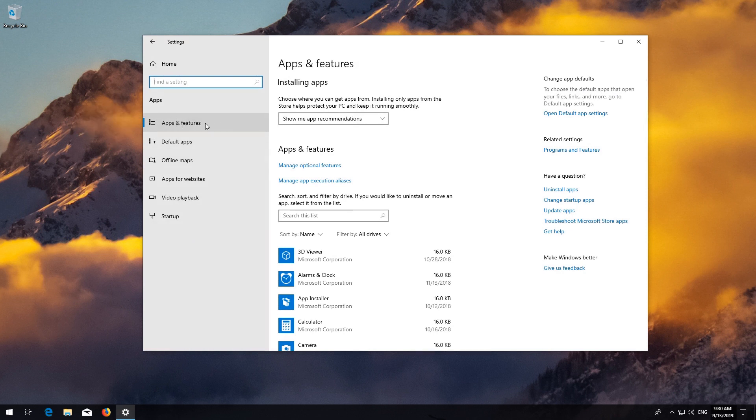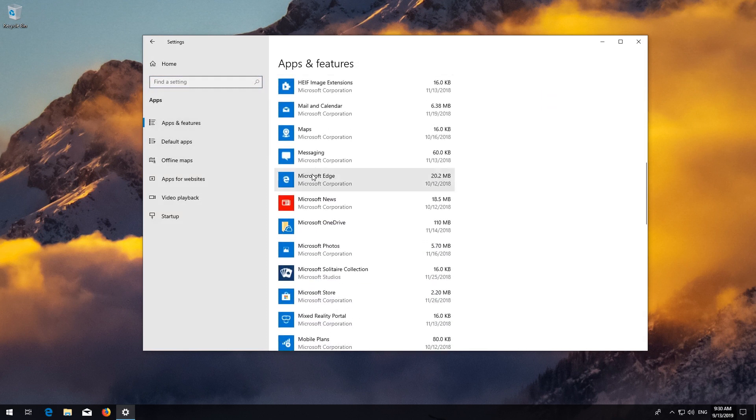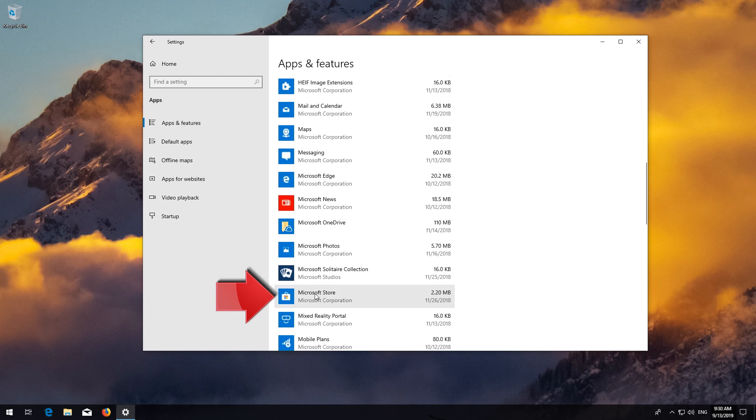Locate the Microsoft Store. Click on it and select Advanced Options.